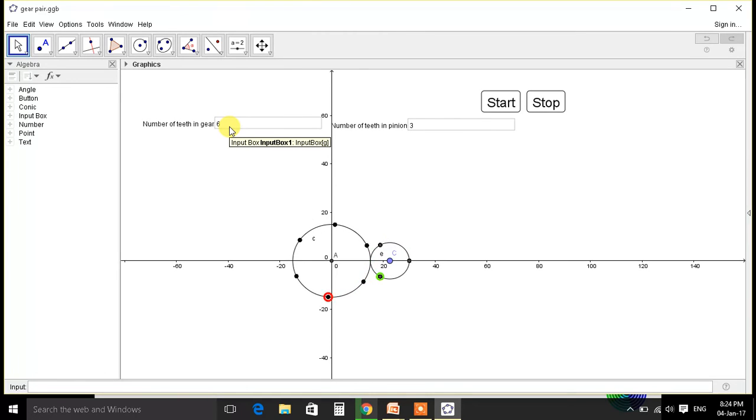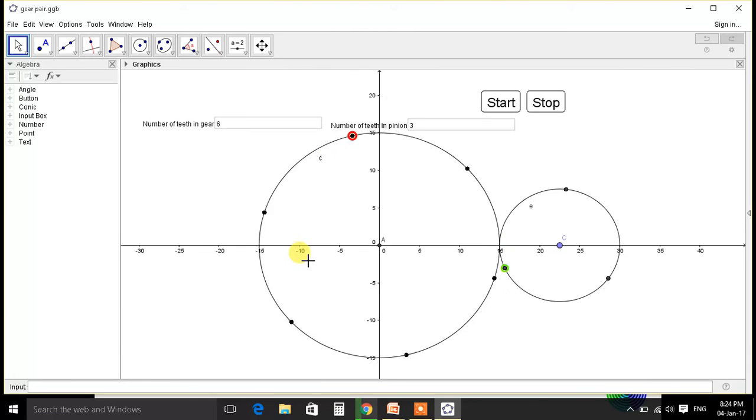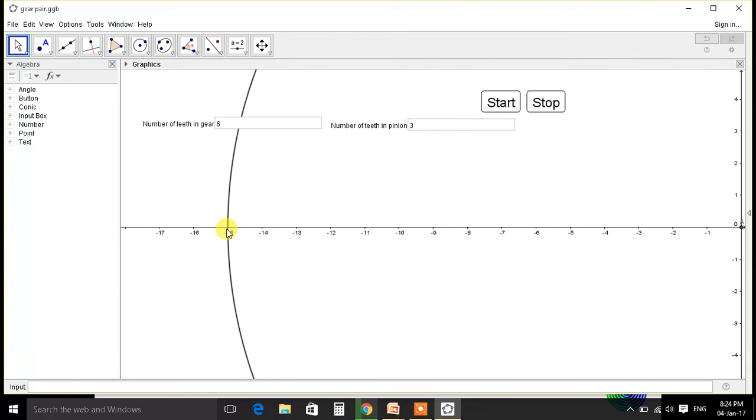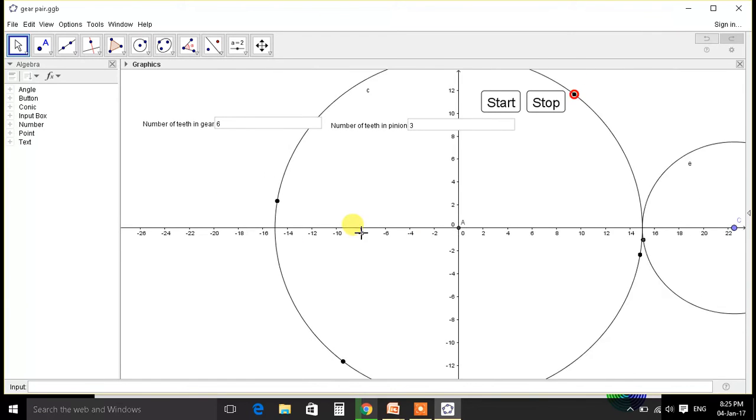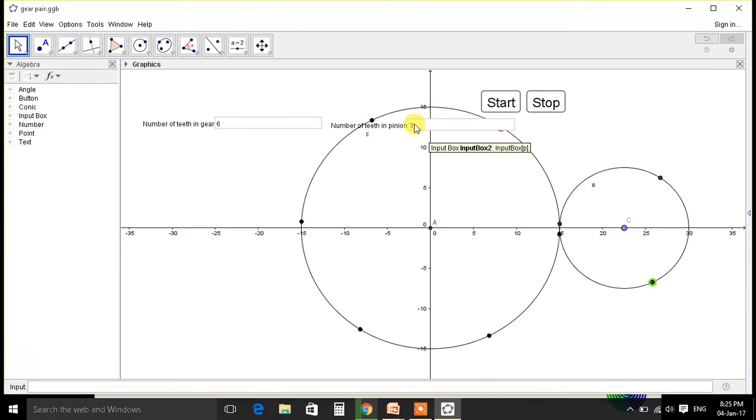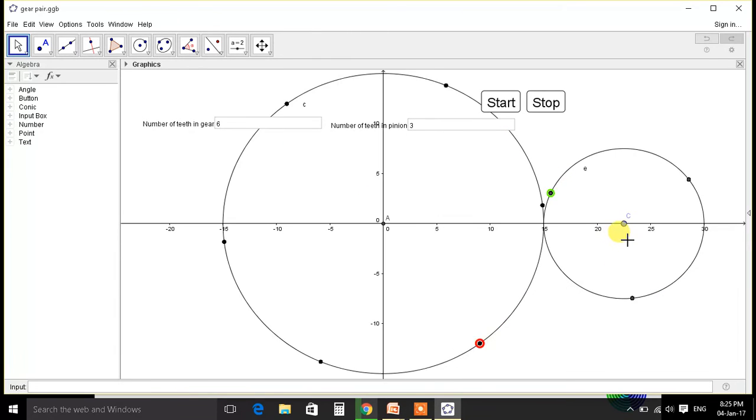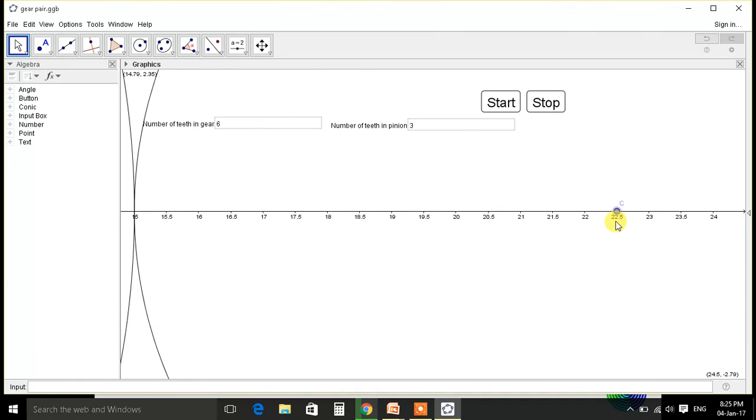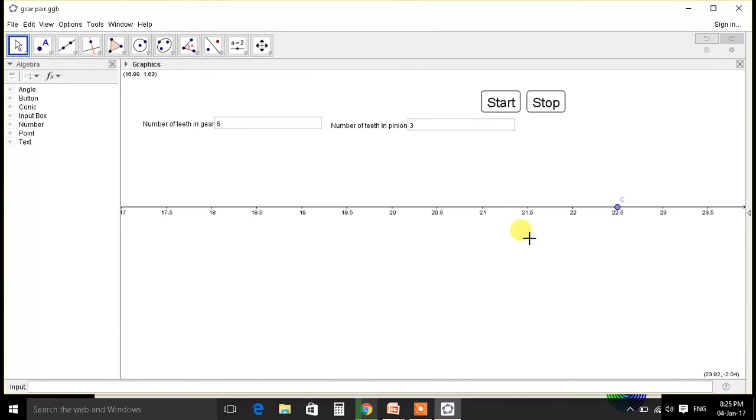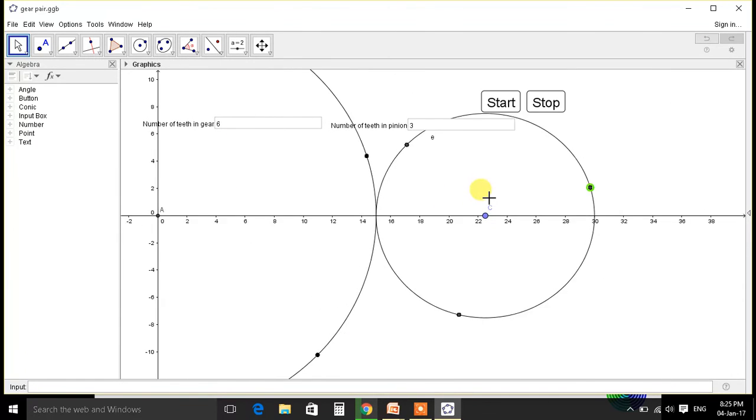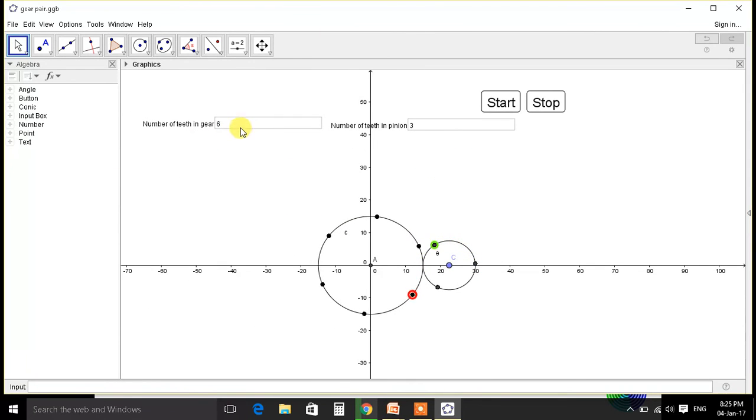So technically diameter is equal to module into number of teeth, that is 6 into 5, that is 30. And this will be diameter, so radius will be 15. So we can see exactly the pitch circle diameter is at 15 mm. And center distance will be equal to 6 plus 3, 9 into 5, 45 divided by 2, that is 22.5. So this is 0 and this is 22.5. Exactly we satisfy all the conditions.